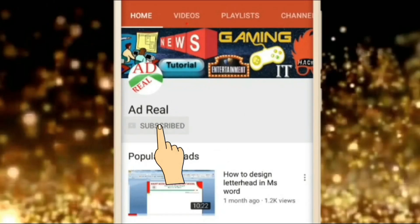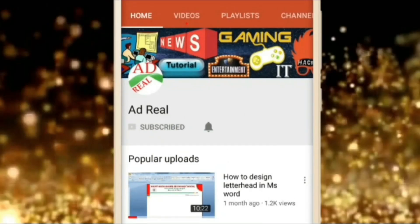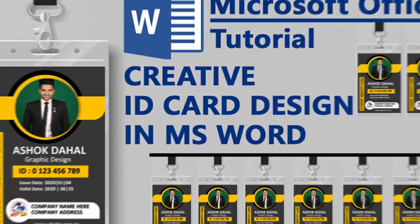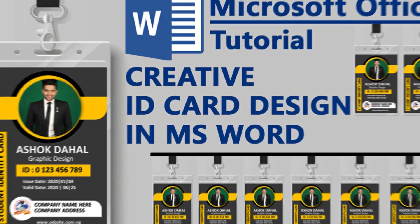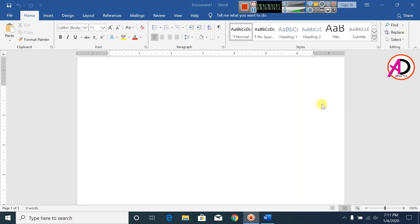Please subscribe and press the bell icon for more content. Hello everyone, welcome to my channel. In today's video we are going to learn how to make a creative ID card design in MS Word.